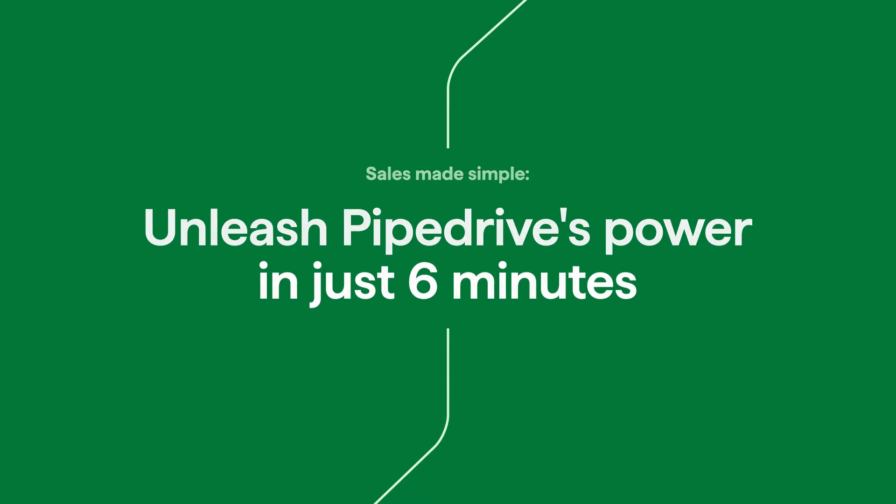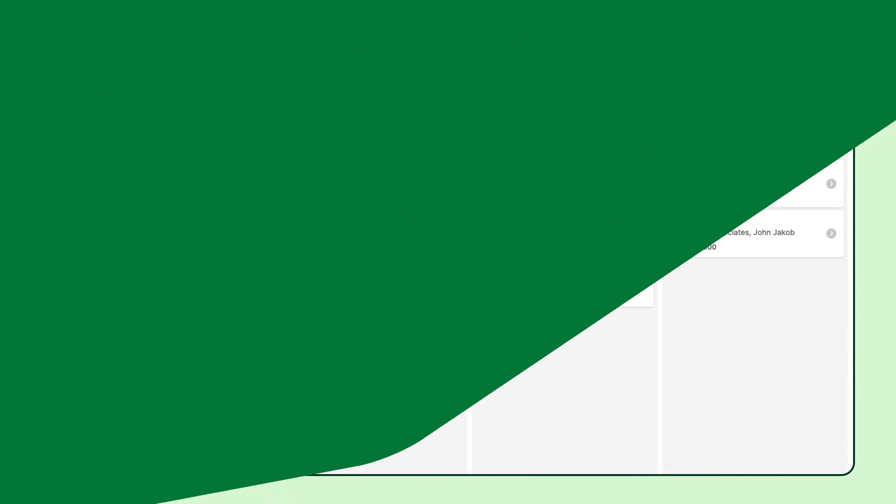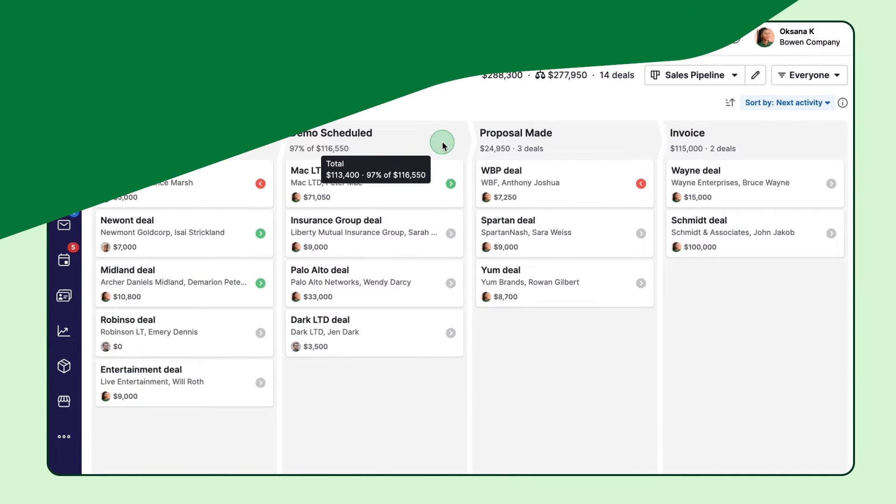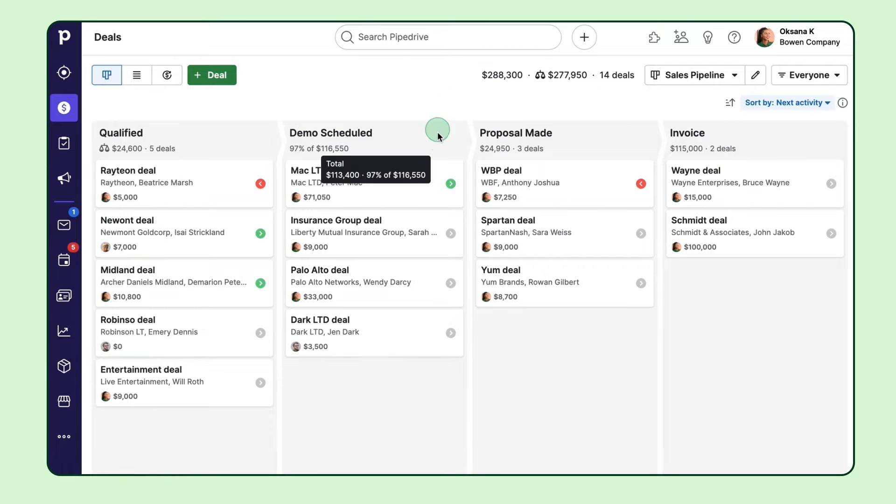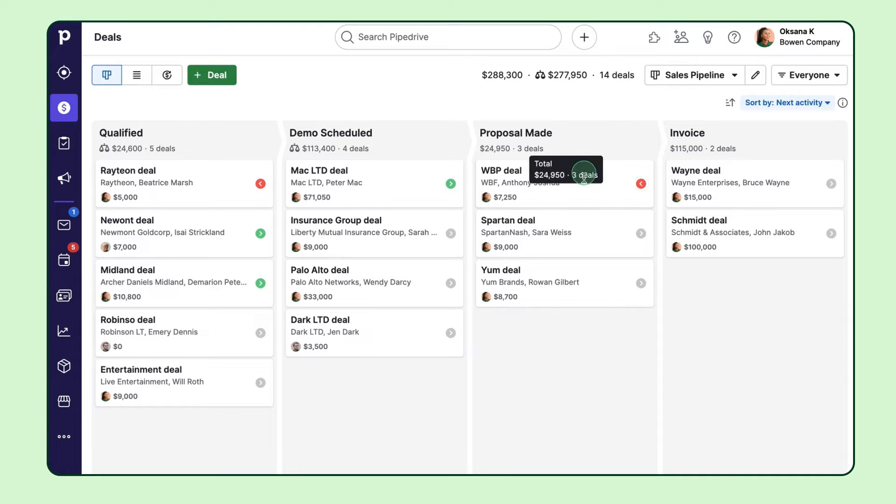While every sale is different, there is an underlying pattern you may have already noticed in terms of the steps it takes to turn a prospect into a loyal customer. The sales pipeline is like a treasure map with the columns here that represent essential stages of your sales process.